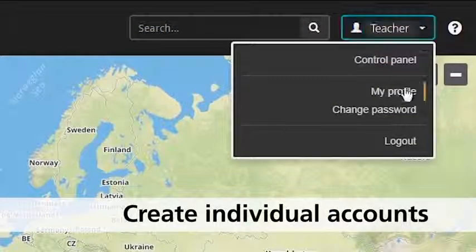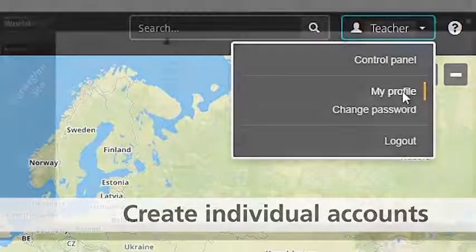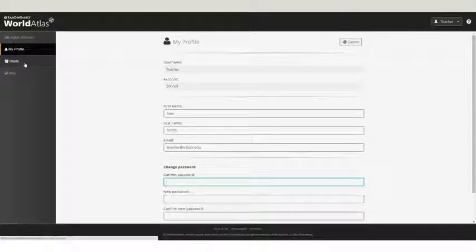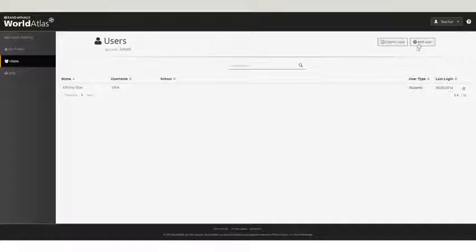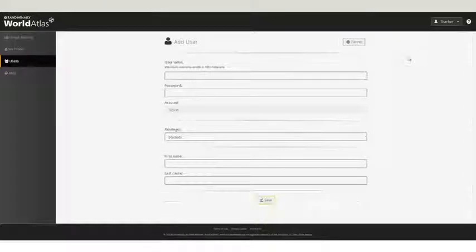Collaboration is at the heart of World Atlas. Create individual accounts for all your students to allow them to collaborate with peers as well as share their maps with teachers.